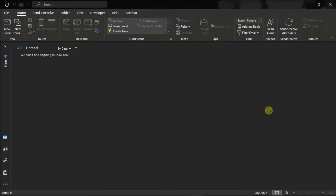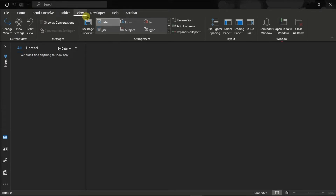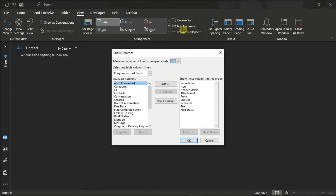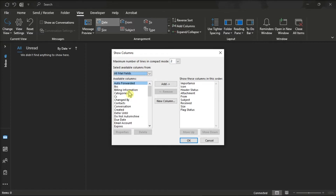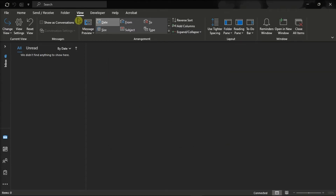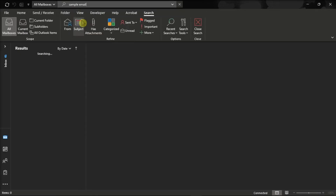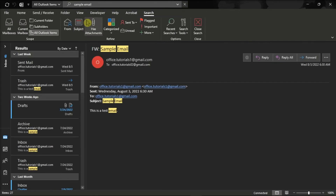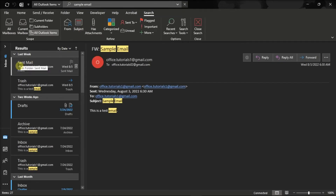But if you do not see this field, you can select the View tab and select Add Columns. Then from the Select Available Columns From, select All Mail Fields, select In Folder, and then select Add. Now when you try to search for your email, hover your mouse over the message, and you will now see the In Folder field.